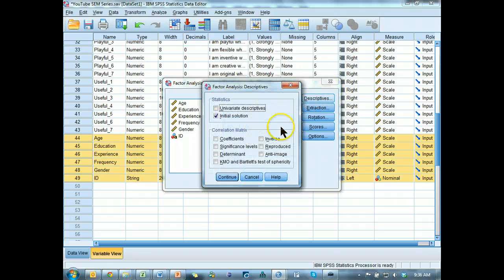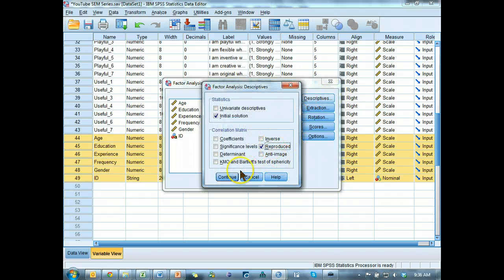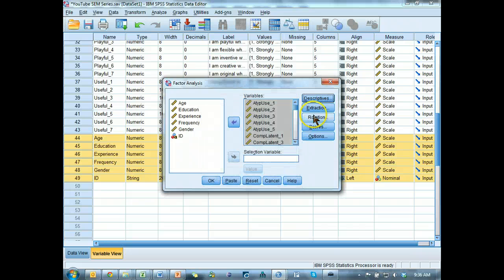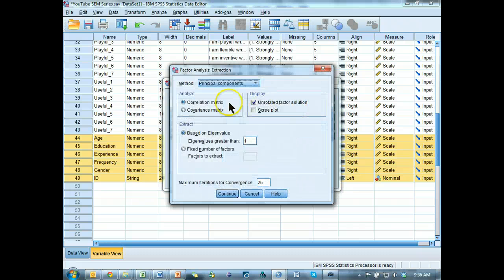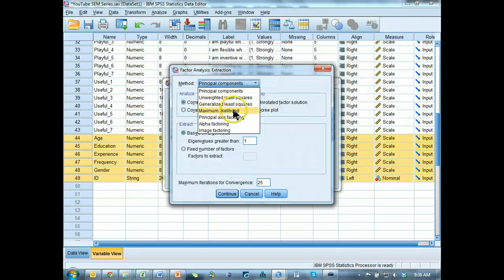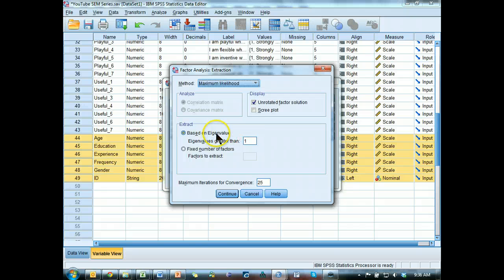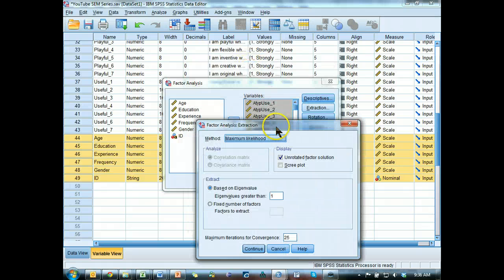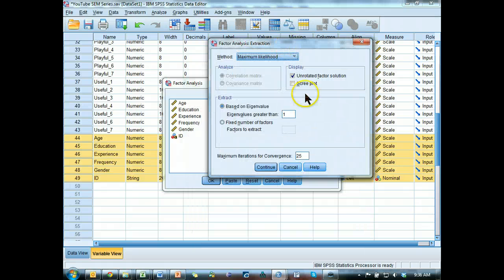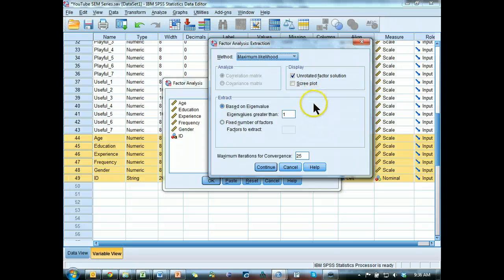Control A, accept the bottom. Hold shift, click the last one, and stick it over there. Descriptives. I would like to see a reproduced and a KMO. I'd like some maximum likelihood, and I'm going to do it based on eigenvalues.